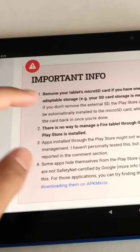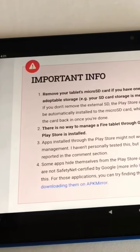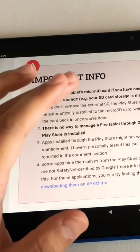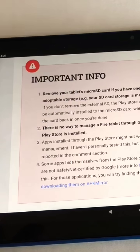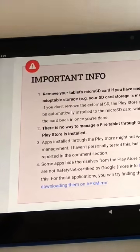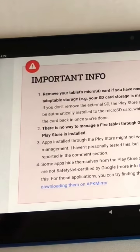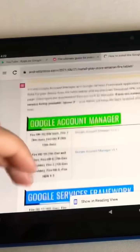A quick tip before you download anything: you would want to remove the micro SD card if you have one installed, otherwise you may run into some issues.